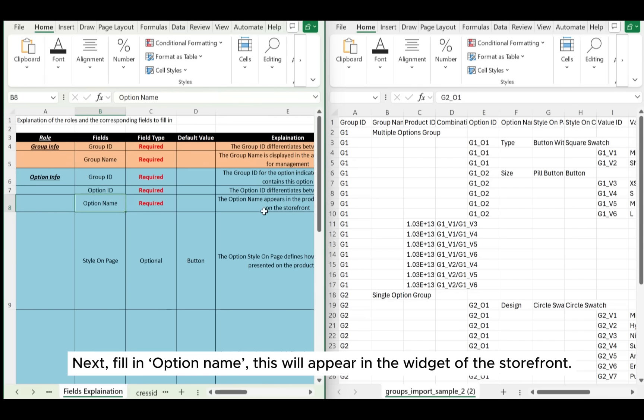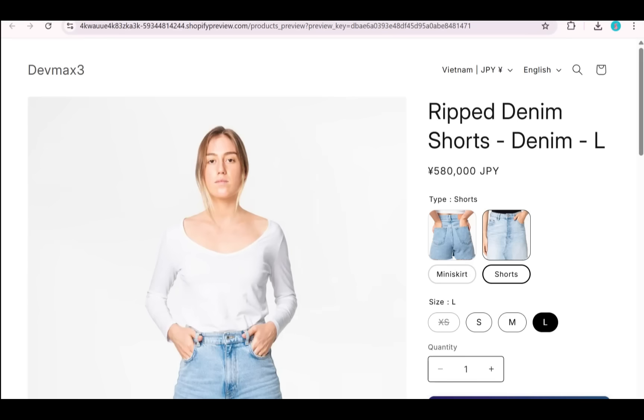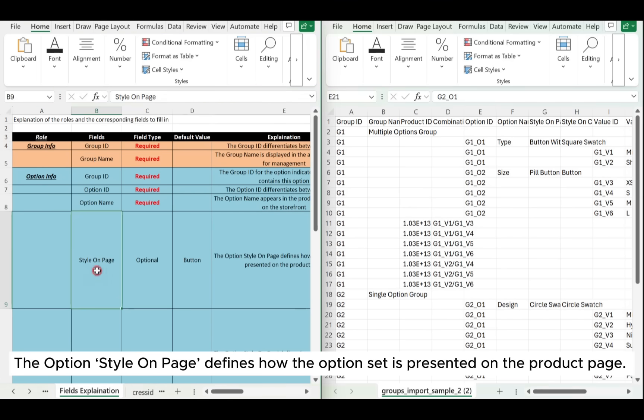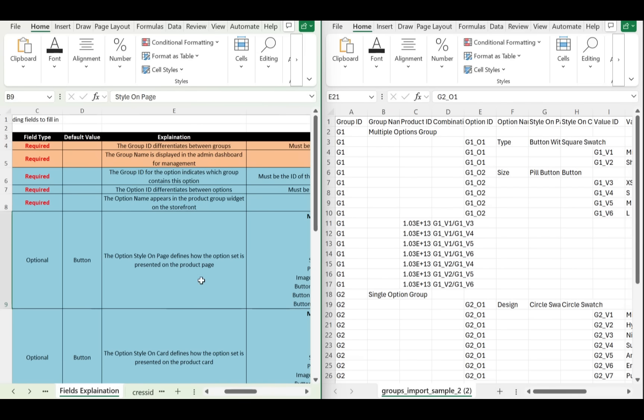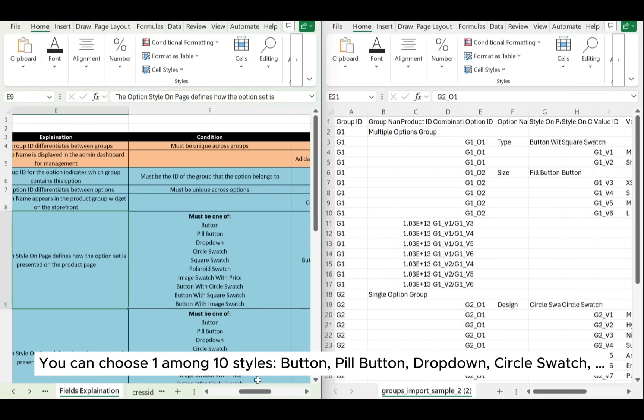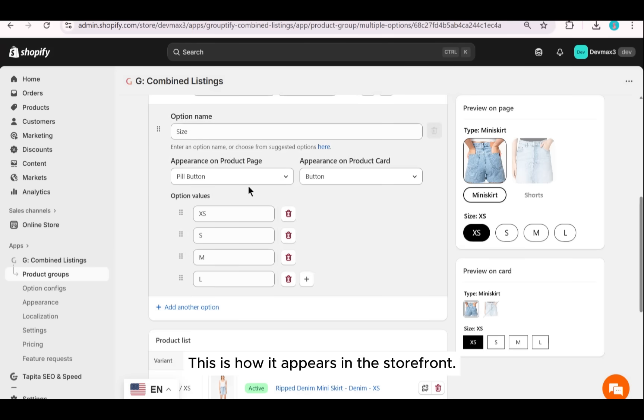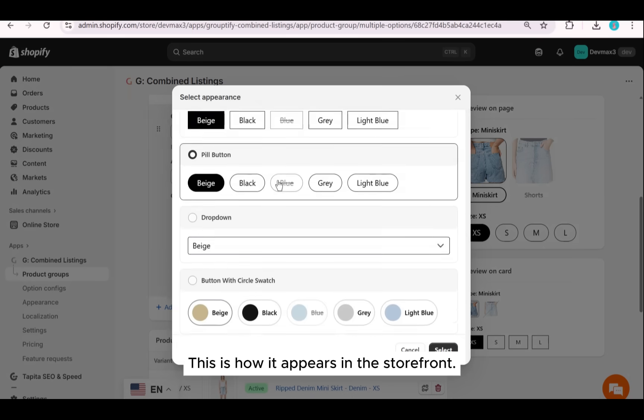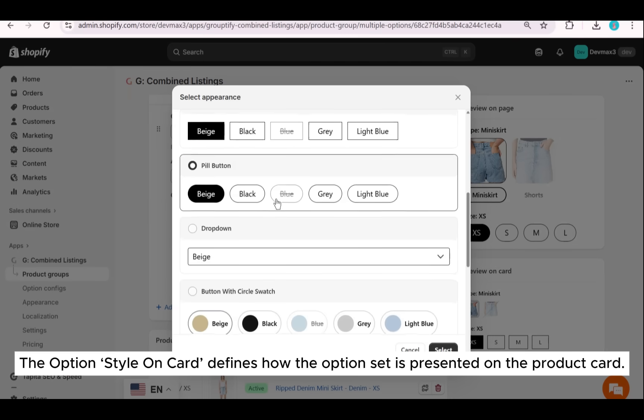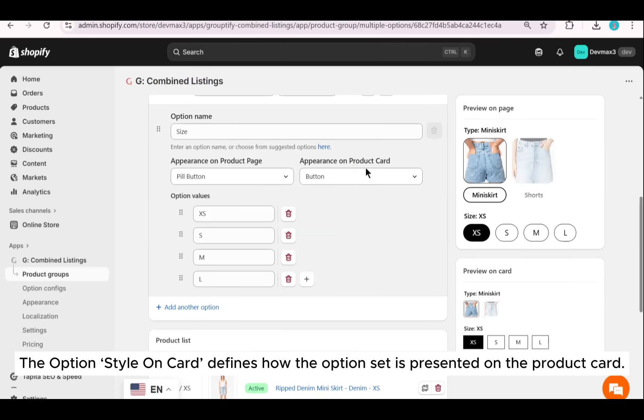Next, fill in an option name. This will appear in the widget of the storefront. The option style on card defines how the option set is presented on the product page. You can choose one among 10 styles: button, pill button, dropdown, circle swatch. This is how it appears in the storefront.